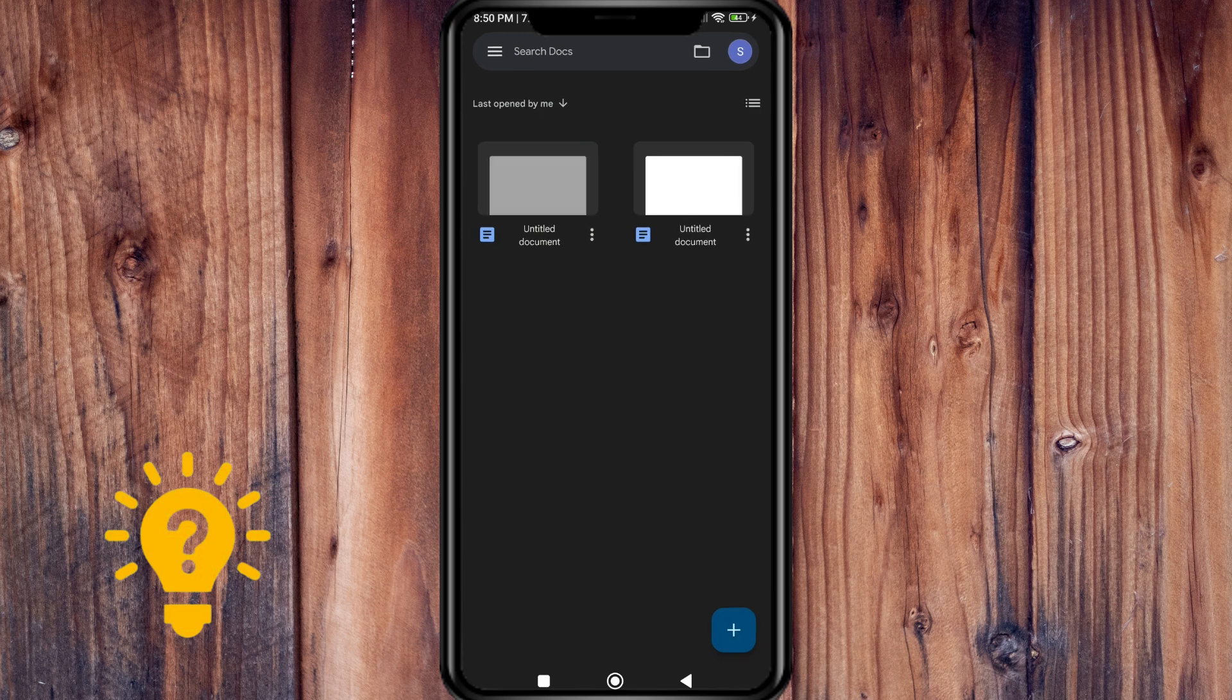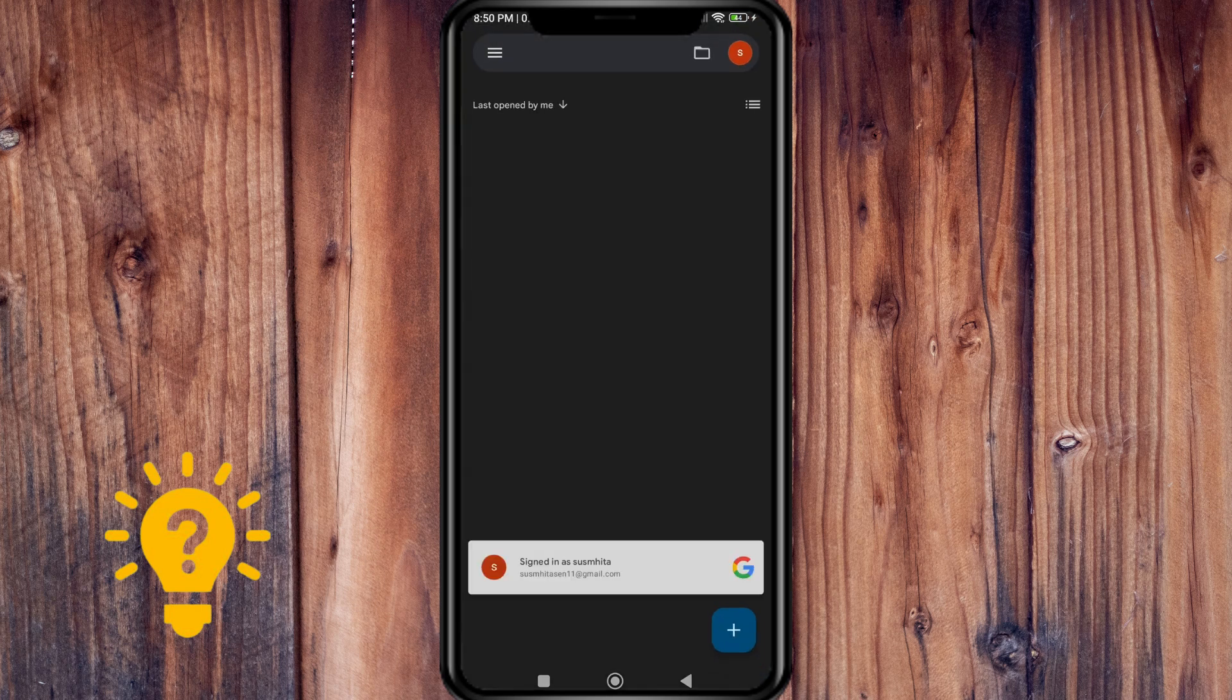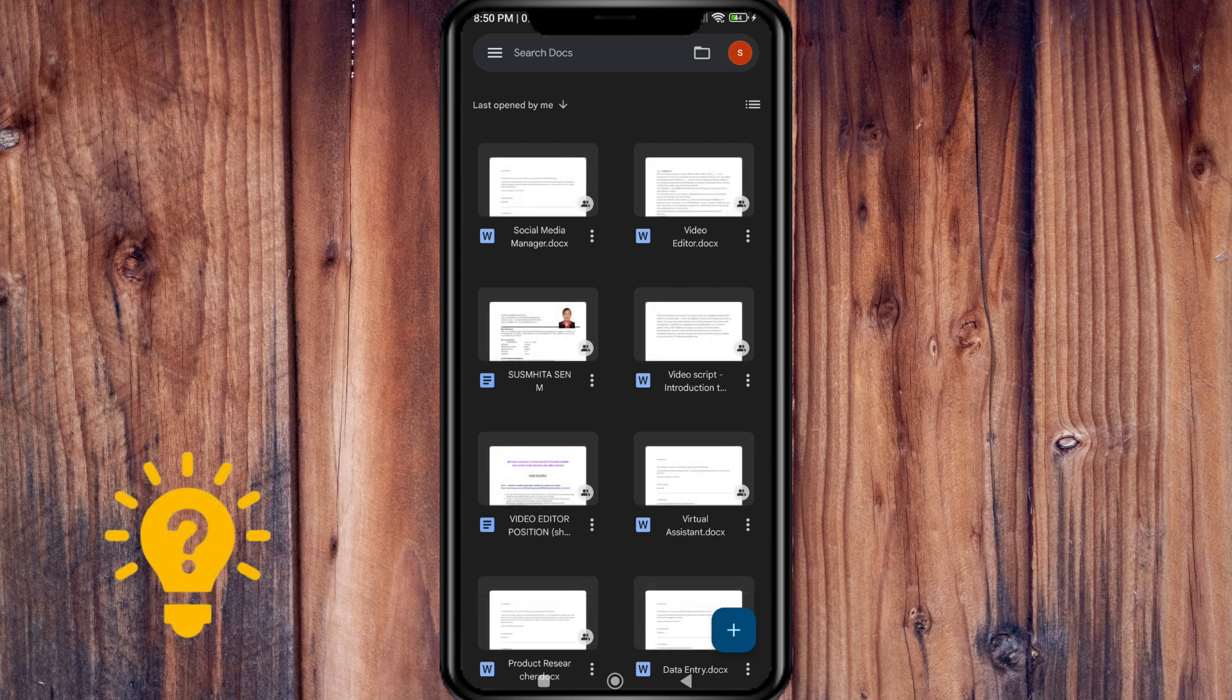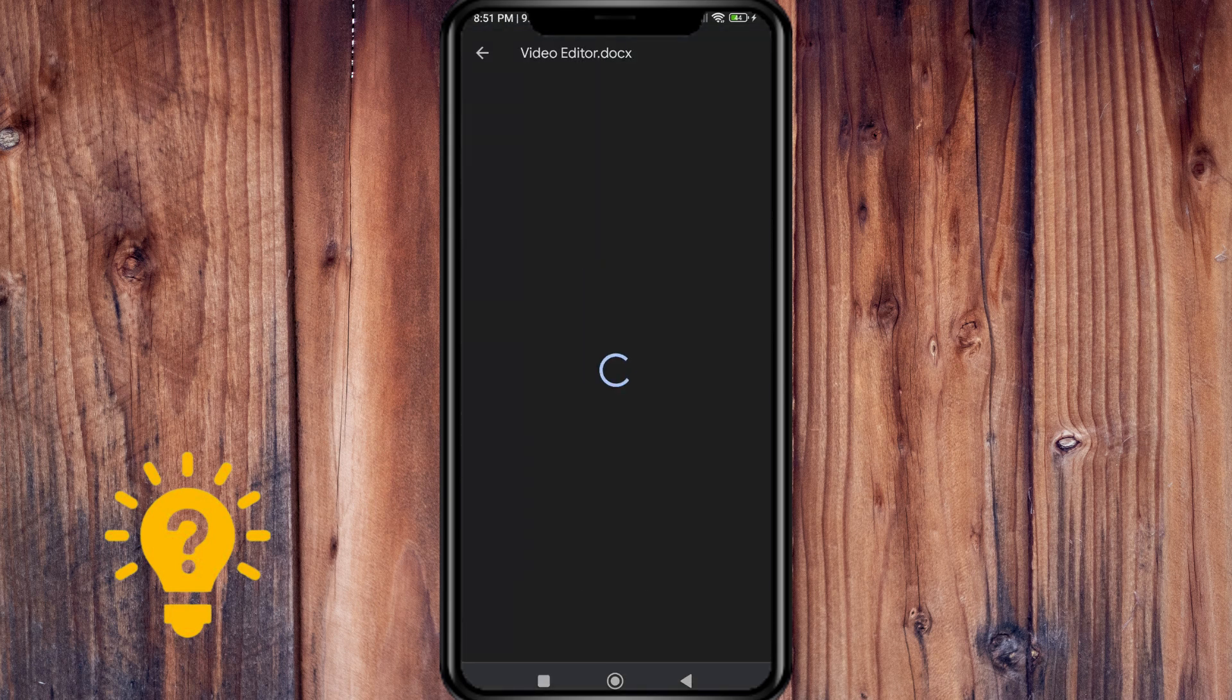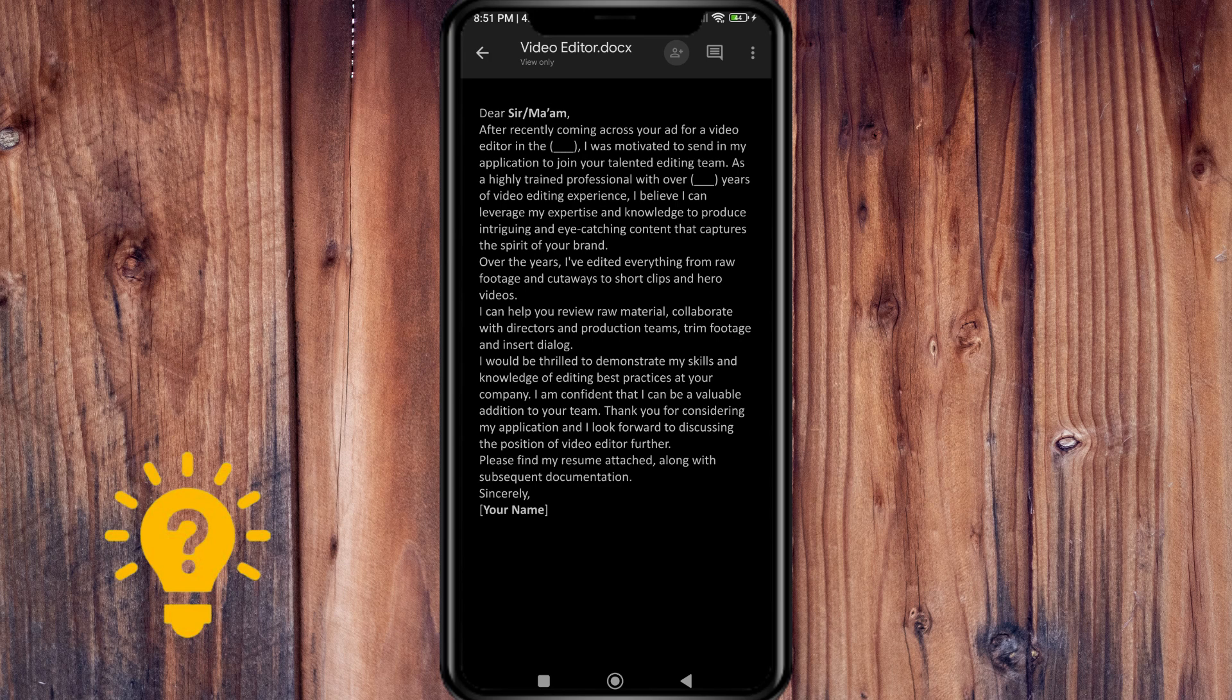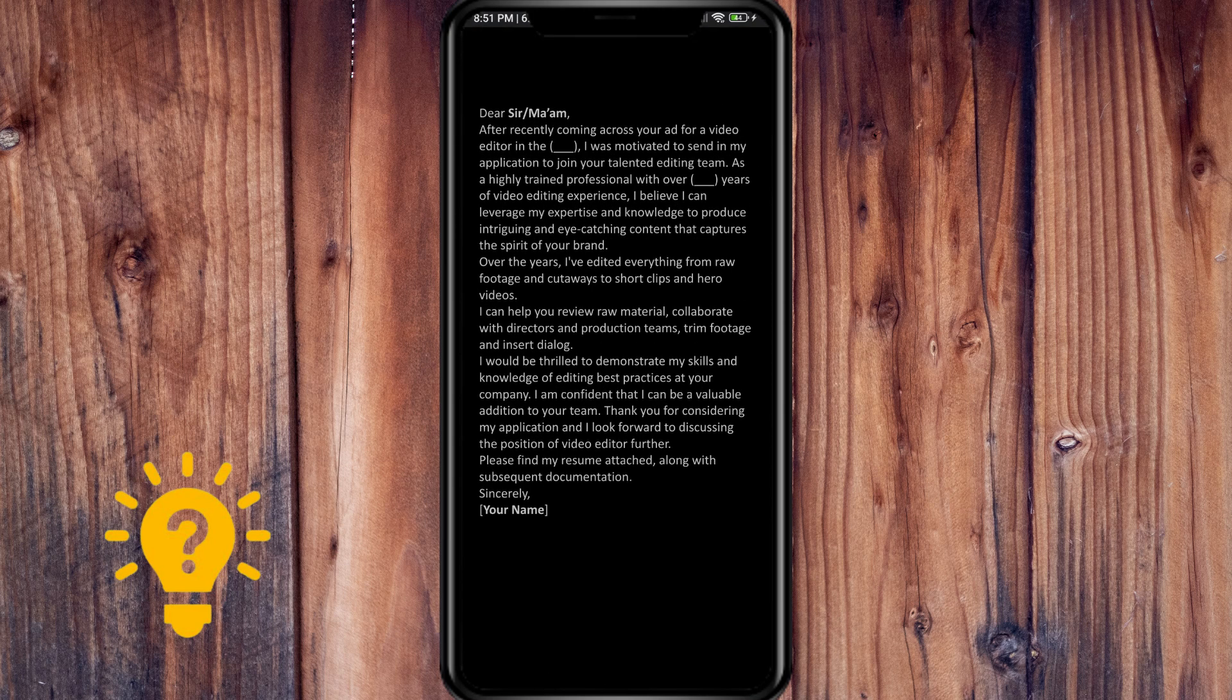You can also edit a document. Now let me go to my other email. So as you can see, you can edit this.